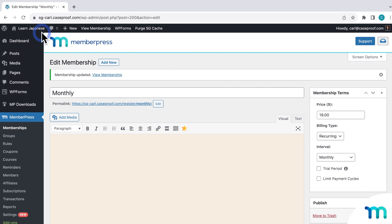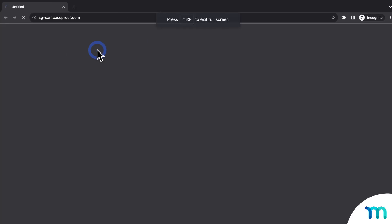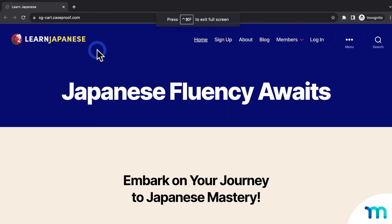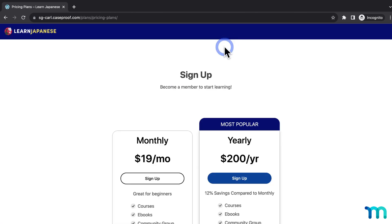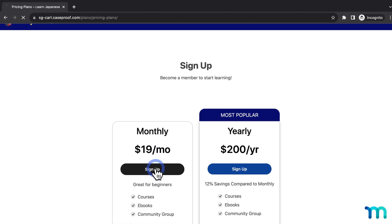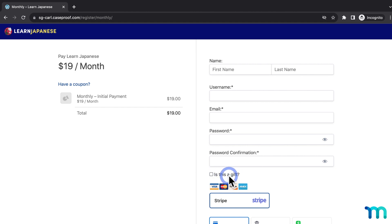Now I'm going to open my site in a brand new incognito window to show you what this looks like for customers. An incognito window lets you view your site as if you're a brand new visitor, so you're not logged in as your site's admin user. In the incognito window, I'll go to sign up and choose my monthly membership that I just enabled gifting on. And here in the registration form, you can see this gifting checkbox has been added.